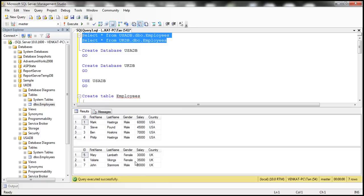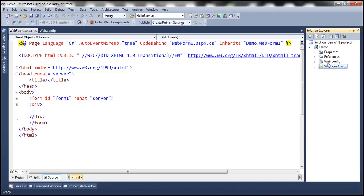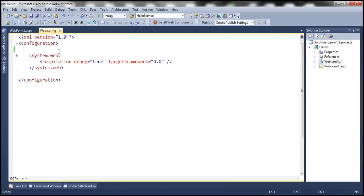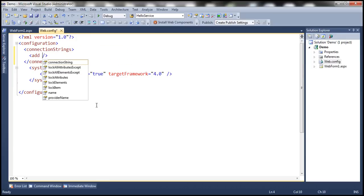Let's flip to Visual Studio. So far, all I have done is created a new empty ASP.NET Webforms application and added Webform1.aspx. First, within the web.config file, let's go ahead and include connection strings for the USADB and UKDB databases.